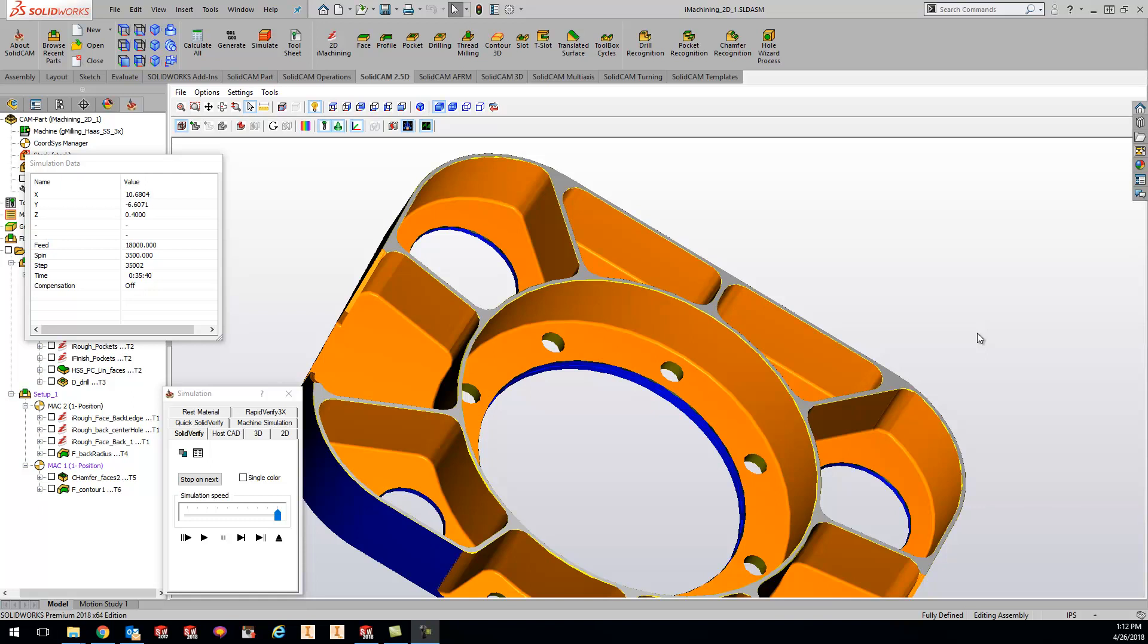Hey guys, Kevin here with your KevCam Tip of the Day. Today I want to show you guys the Solid Verify accuracy that you can change inside your Solid Verify.